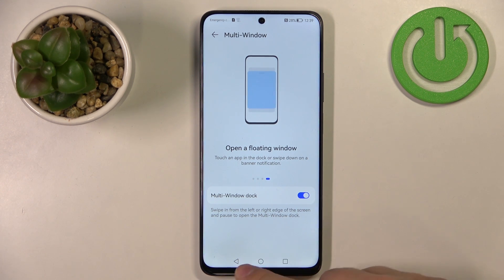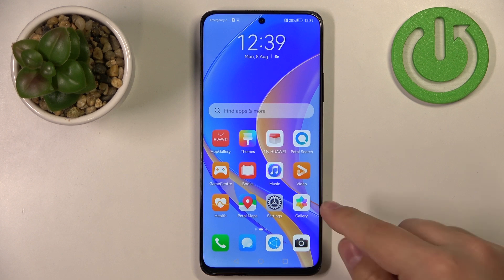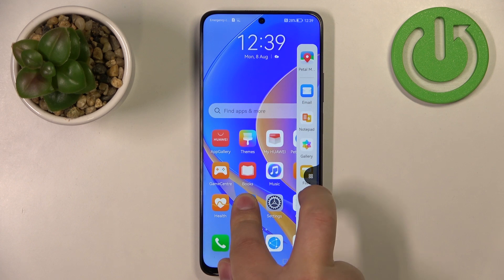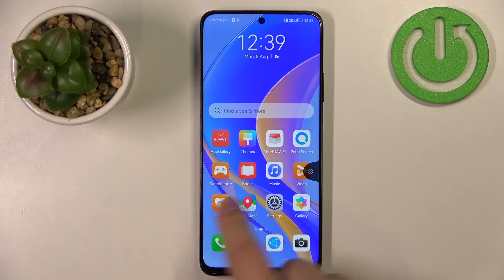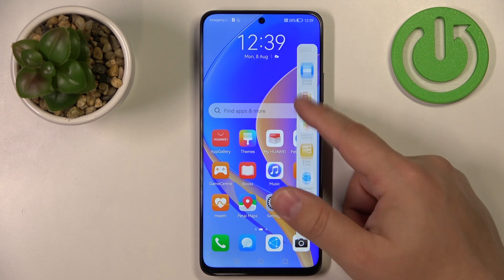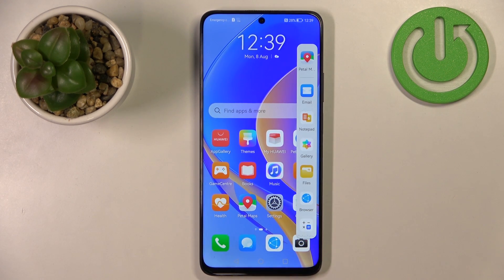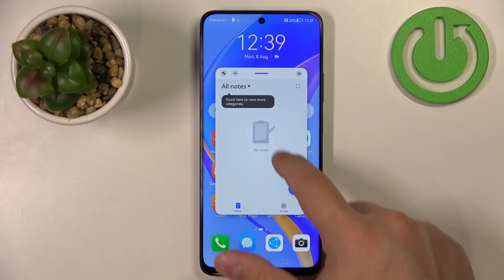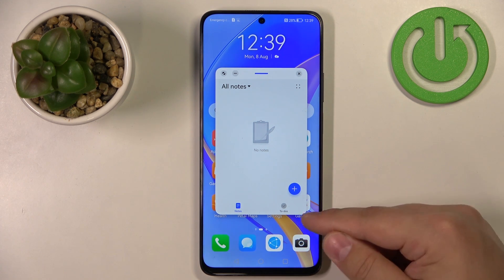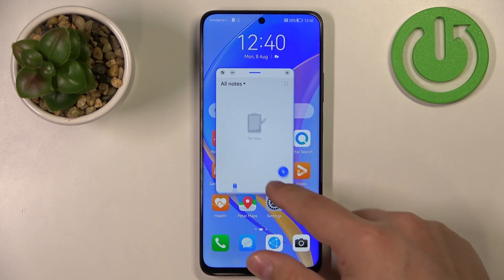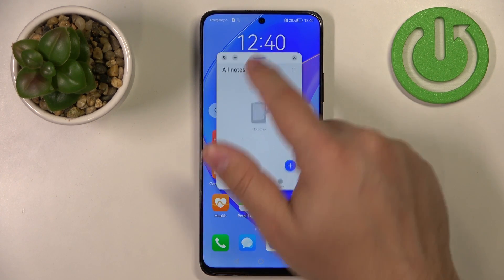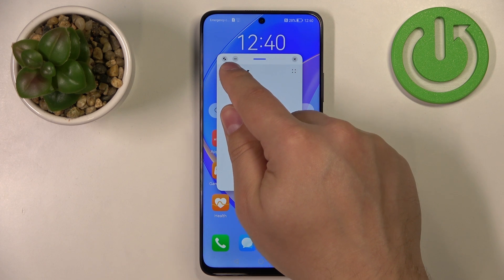Once you enable multi-window, you can open the dock by swiping from the edge of the screen to the middle. When you see the icon, release it to open the menu. The dock opens with a list of applications. You can tap on an app icon to open it in a pop-up window. You can resize the window by grabbing a corner and swiping, and move the window by pressing and holding the top bar. You can maximize the app by tapping the maximize button.